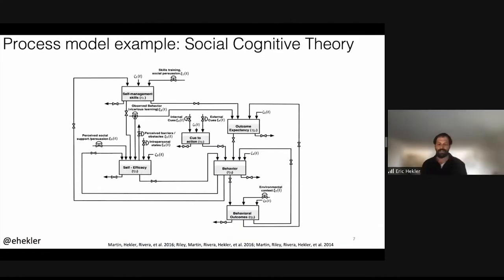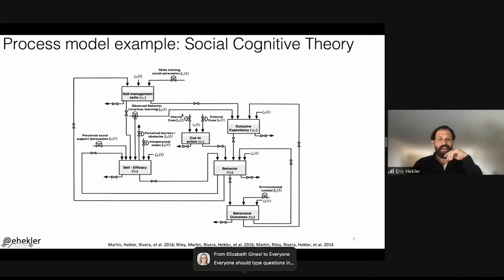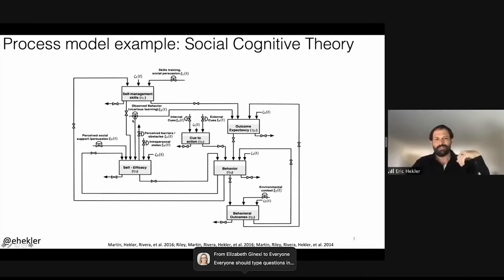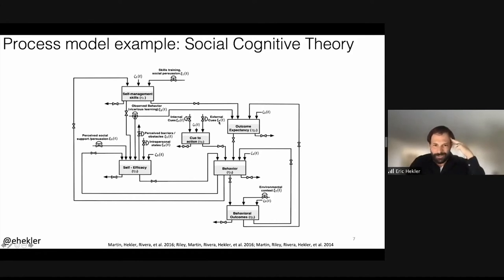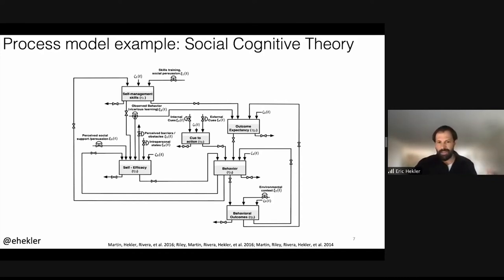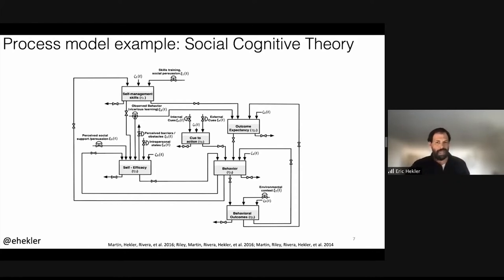By domain knowledge, we basically mean our prior knowledge from evidence, theory, or first-hand observation about a process of change — for example, operant conditioning. We have a great deal of work, both practical and theoretical, suggesting it's a very valuable model. A behavioral process model is the translation of that domain knowledge into a mathematical model that encapsulates the prior theorized processes. What I want to highlight is why it's so important to really build out these process models.